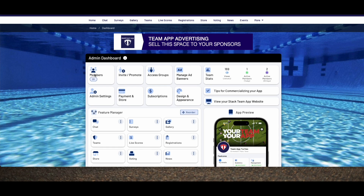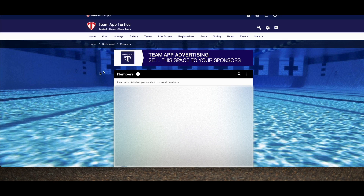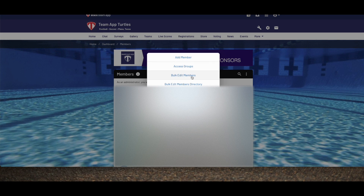You have multiple options to get members onto your app, the first being manual entry. To do this, click on the Members tab on the website dashboard, then click the three dots to the right and click Add Member.